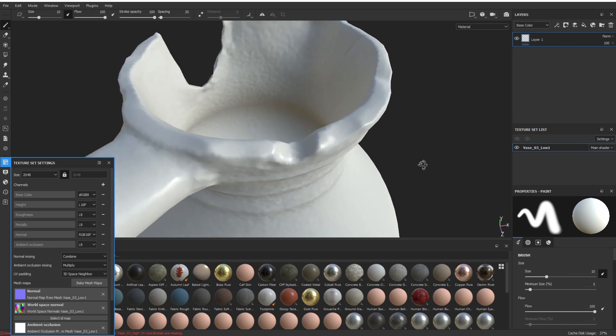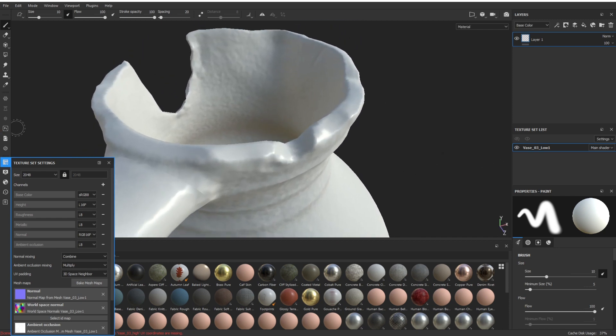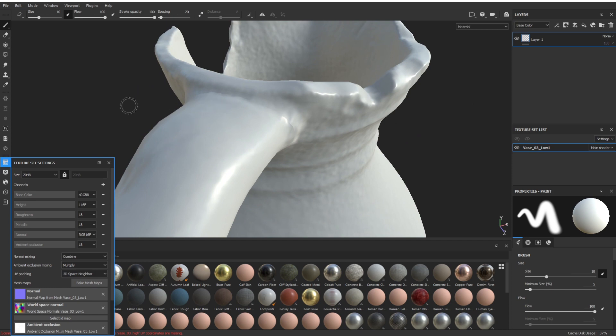And there you go, you can see no more problems. You can see the odd seam here, but that's a UV seam and we can fix that.